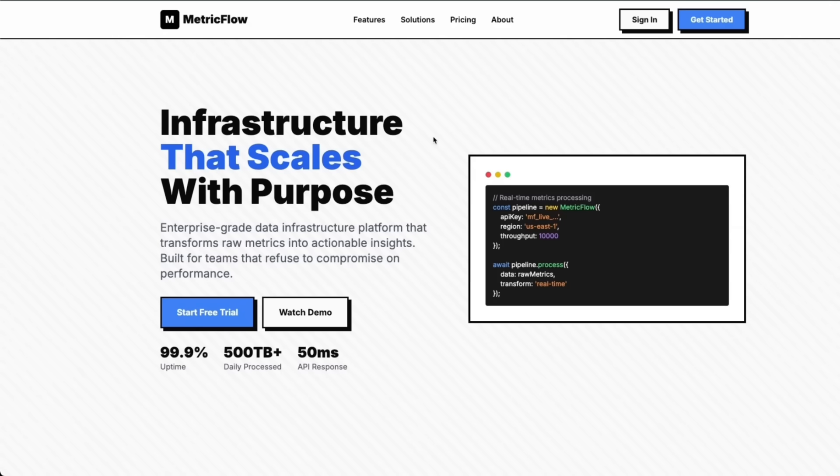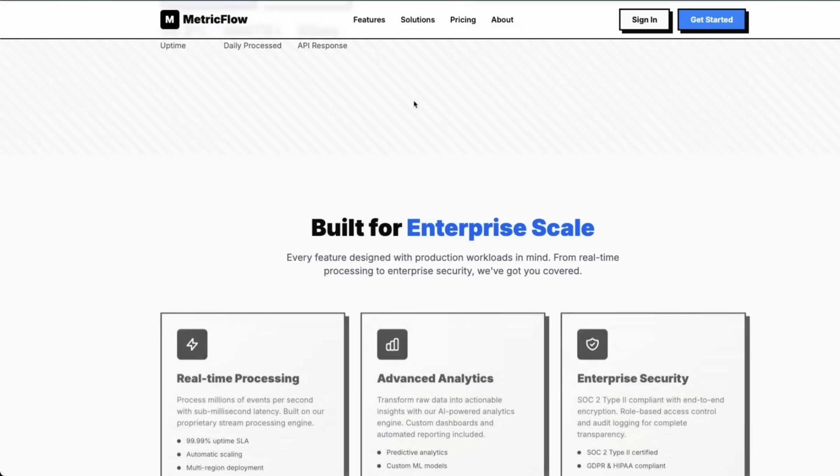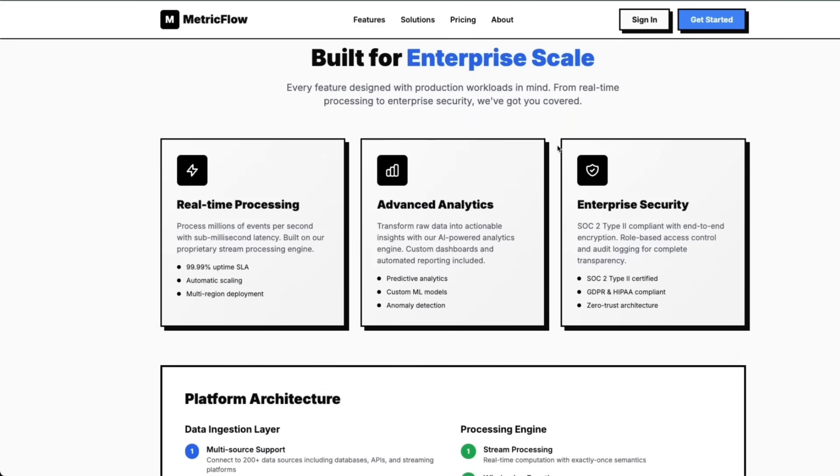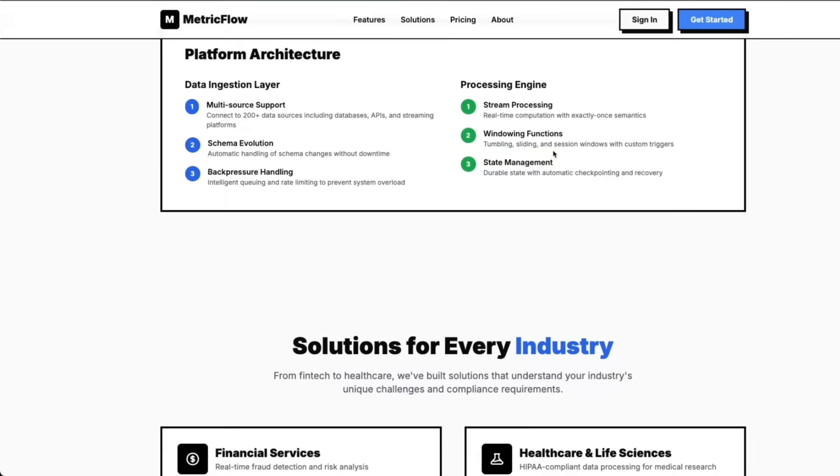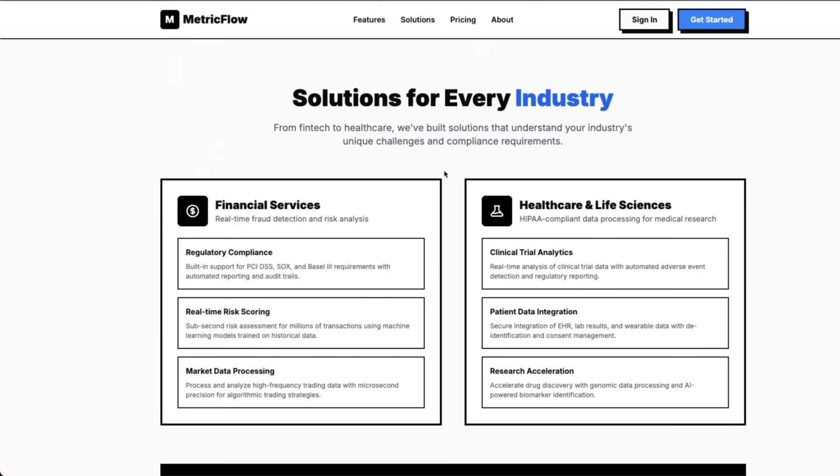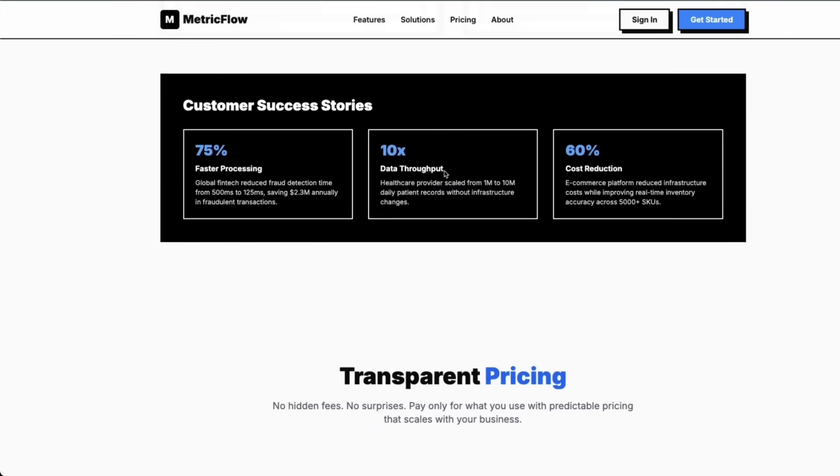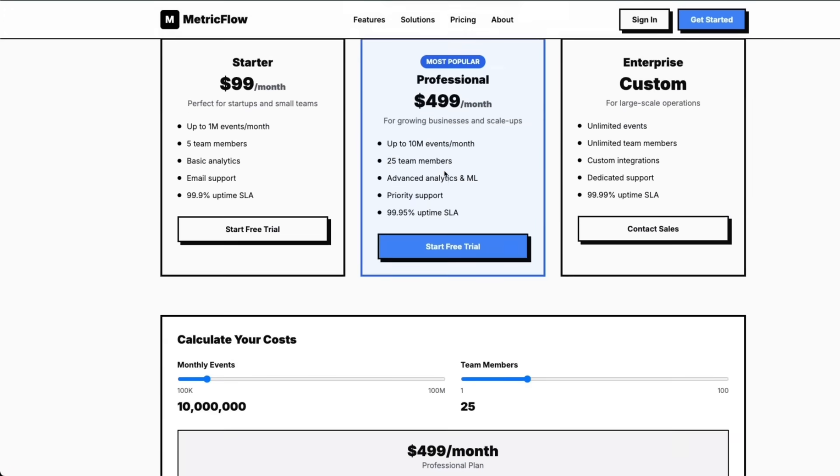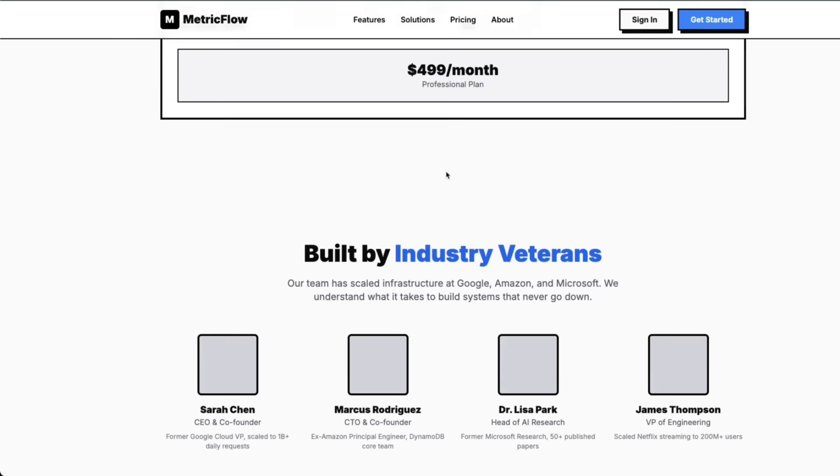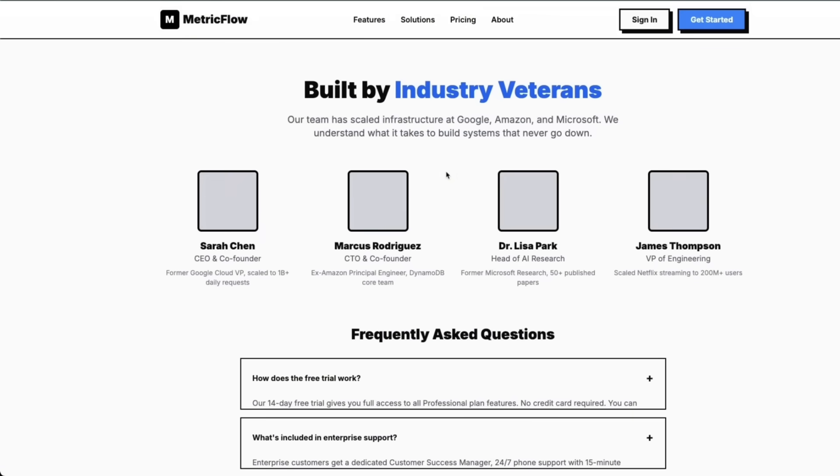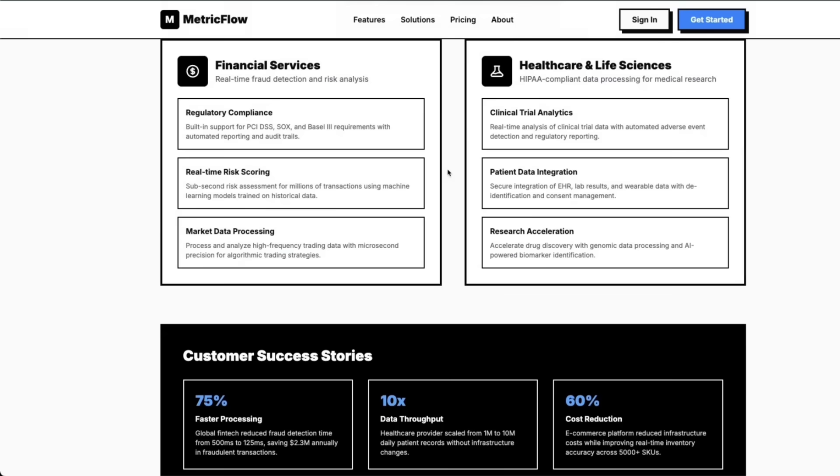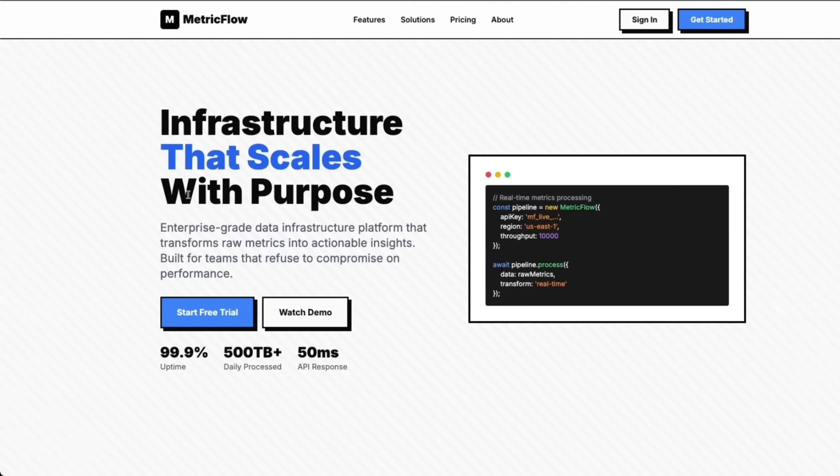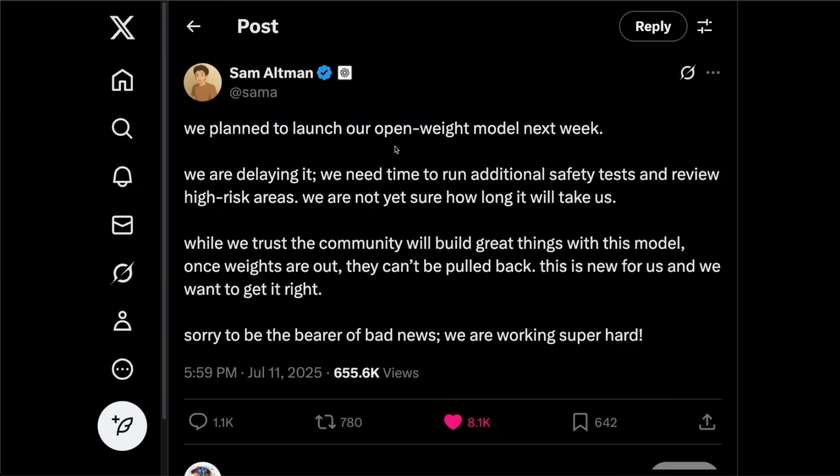So here is one example of a SaaS landing page that I asked it to create. So this was one shot and it does look a lot more professional depending on the prompt for sure, but it's very different than some of the outputs that I have seen from other models. Usually they just look like a replica of each other.